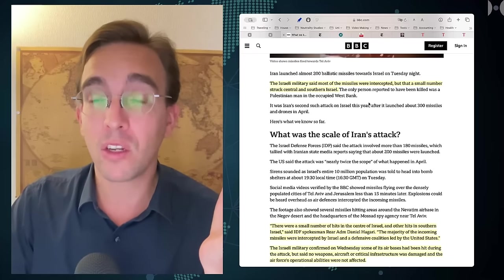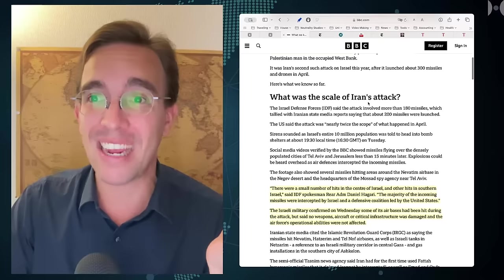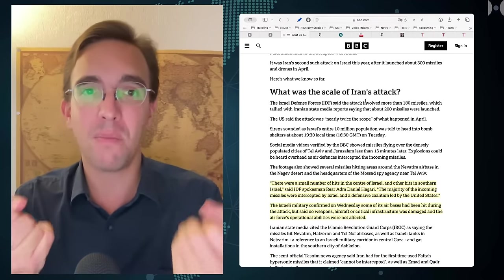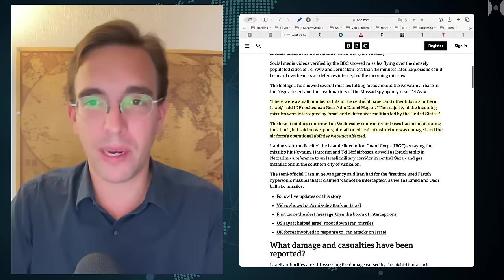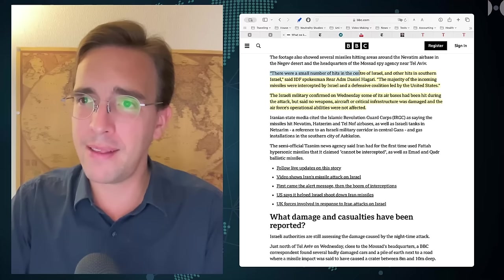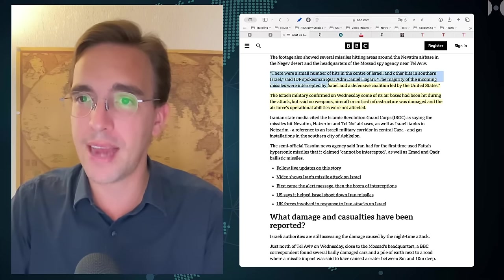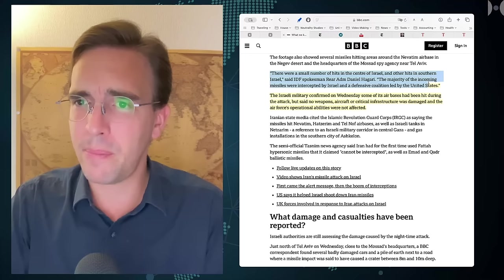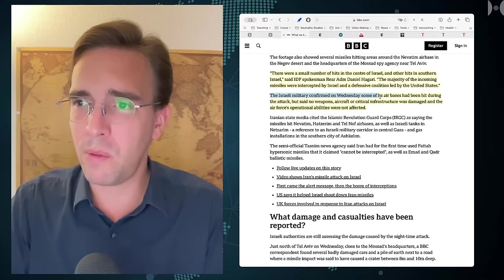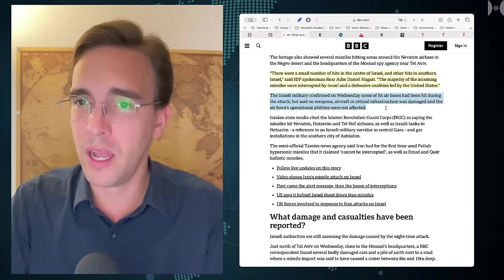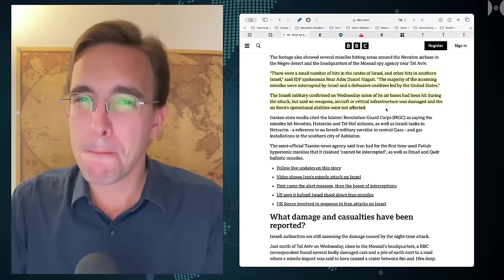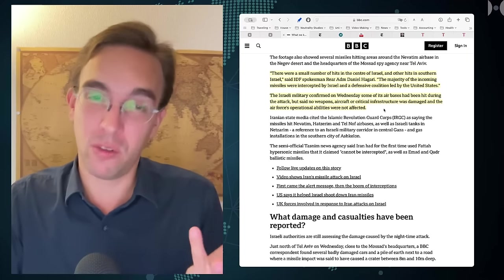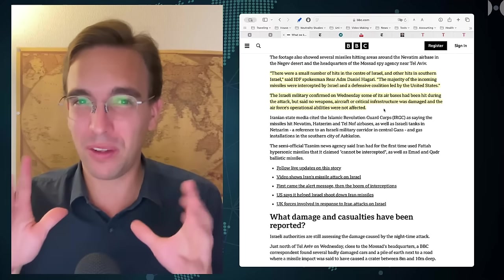This to me indicates that probably more things got seriously damaged than the Israelis would like to admit, because what they want to project now is strength on their side and weakness on the enemy side, because that's how you whip up entire populations to make sure they're willing to go to war. The Israeli military confirmed on Wednesday some of its air bases had been hit during the attack but said no weapons, aircraft, or critical infrastructure were damaged. If you are forced to put something like this out and you're not willing to really show pictures of it, that's usually not a good sign.